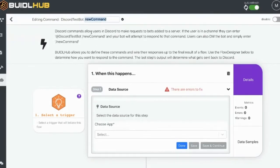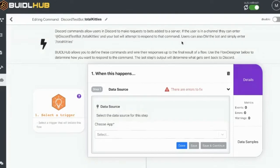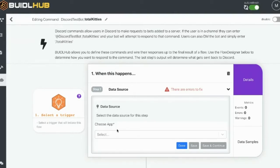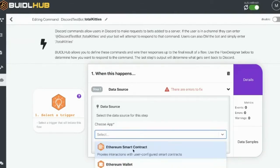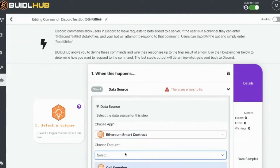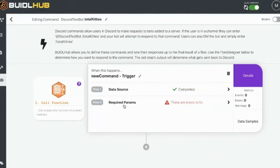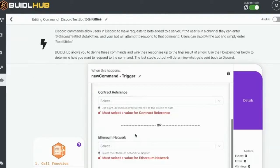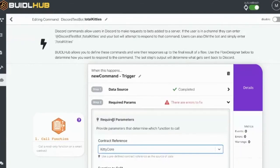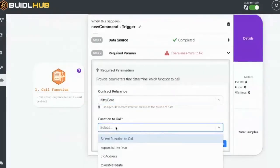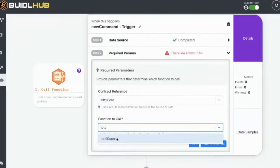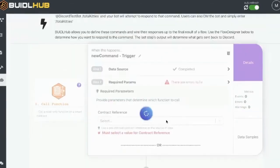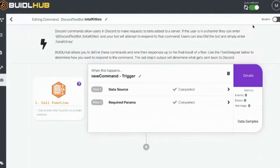So we can say something like, I want the total number of CryptoKitties that have been born so far. And what BiddleHub allows you to do is wire up automations, automated responses to those commands. So when a user types exclamation total kitties, we want to call a smart contract. And I'm going to call the kitty core contract. And I'm going to call total supply. Save that.